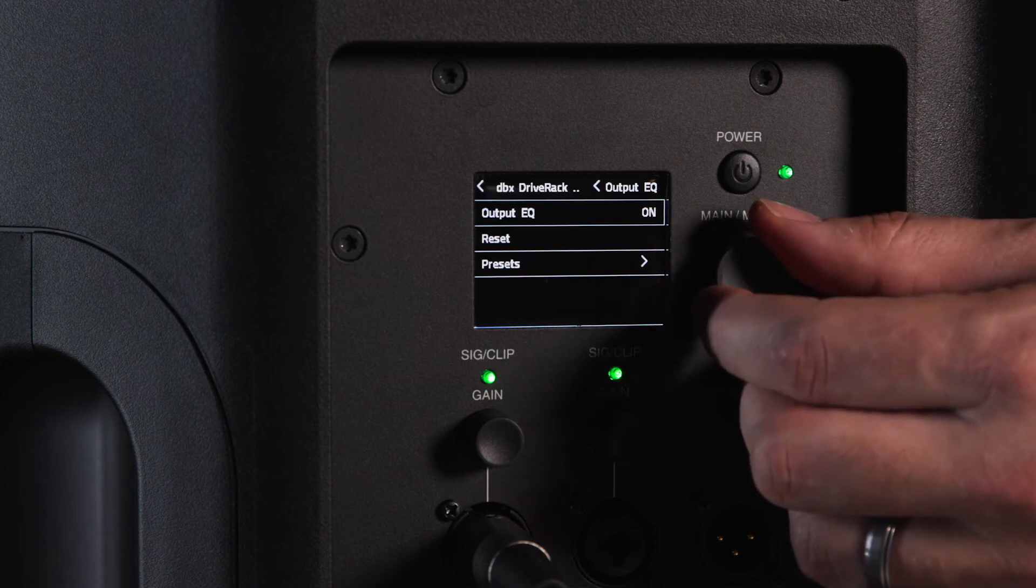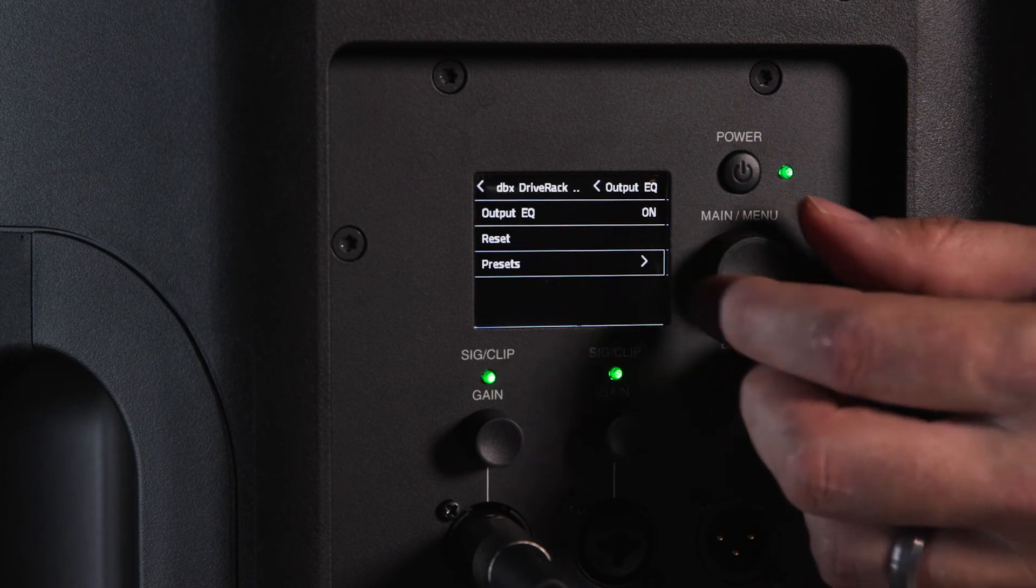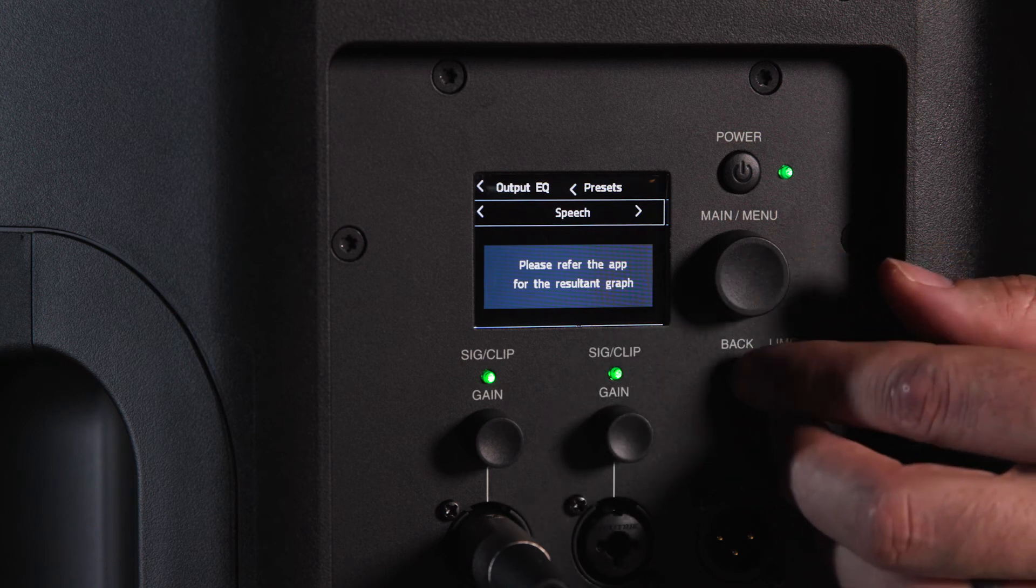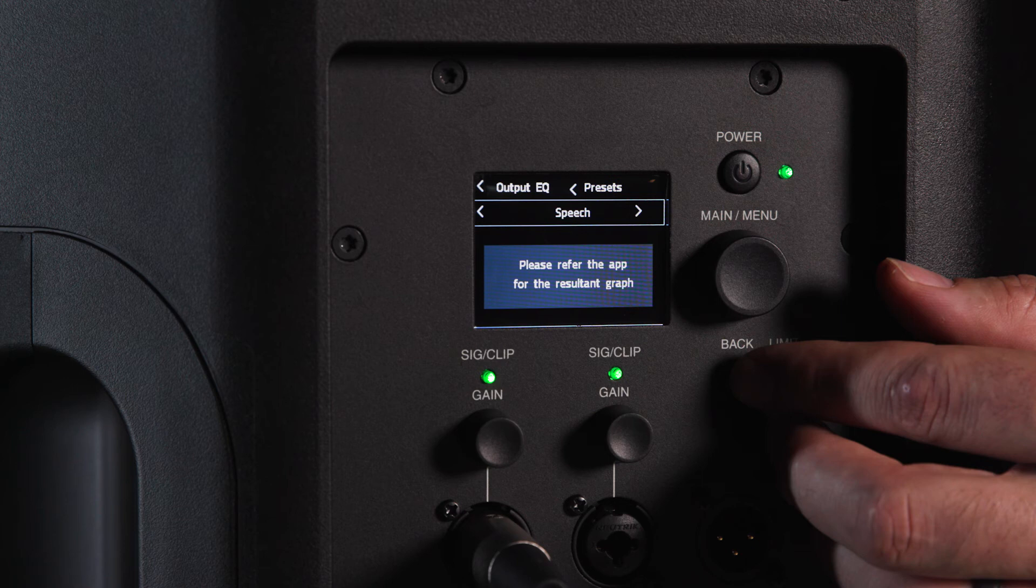To load a preset, navigate to the presets field and select your desired preset. Press the main menu knob once until a check mark appears next to the preset. Double press the main menu knob to load this preset to custom for further editing.